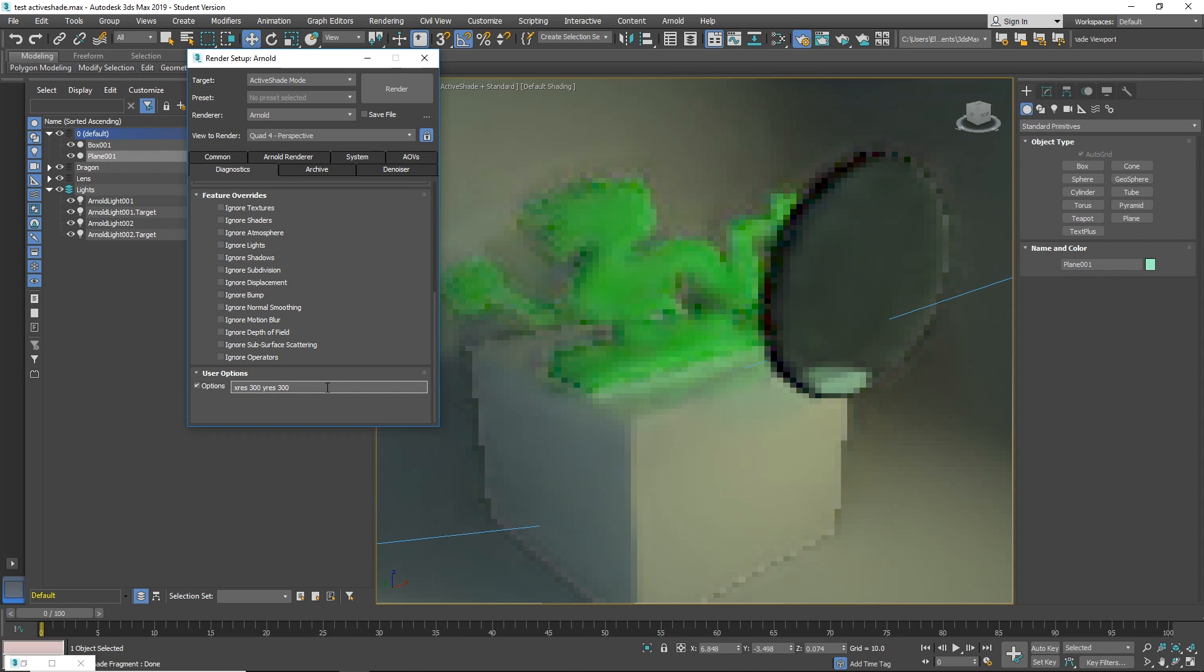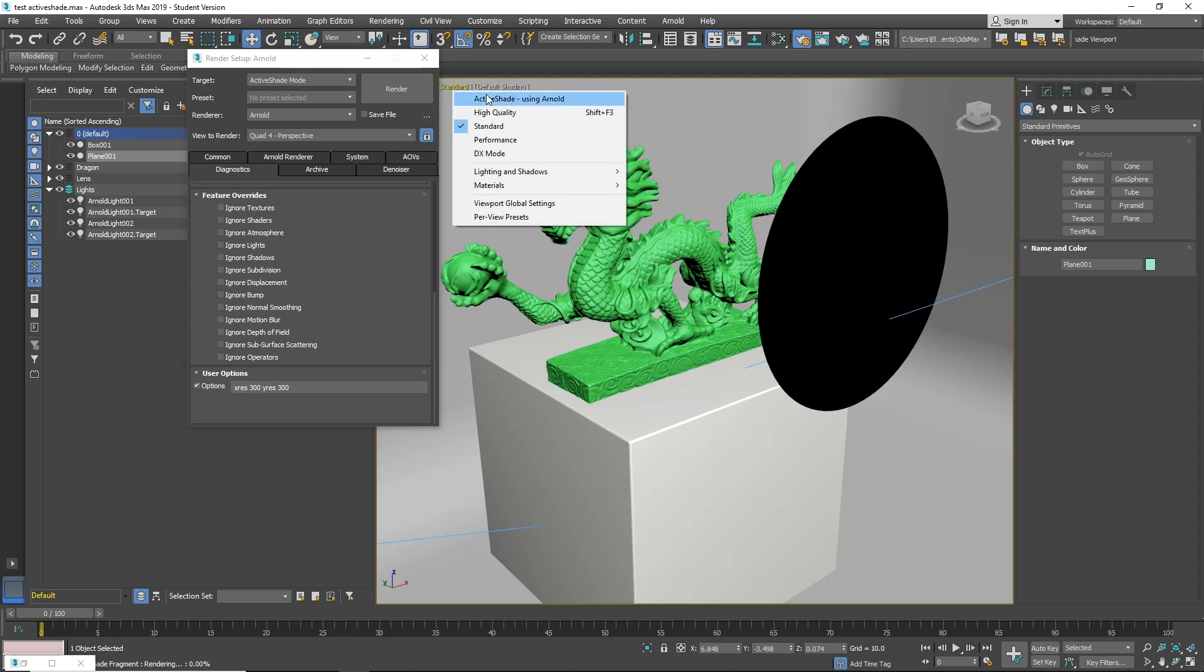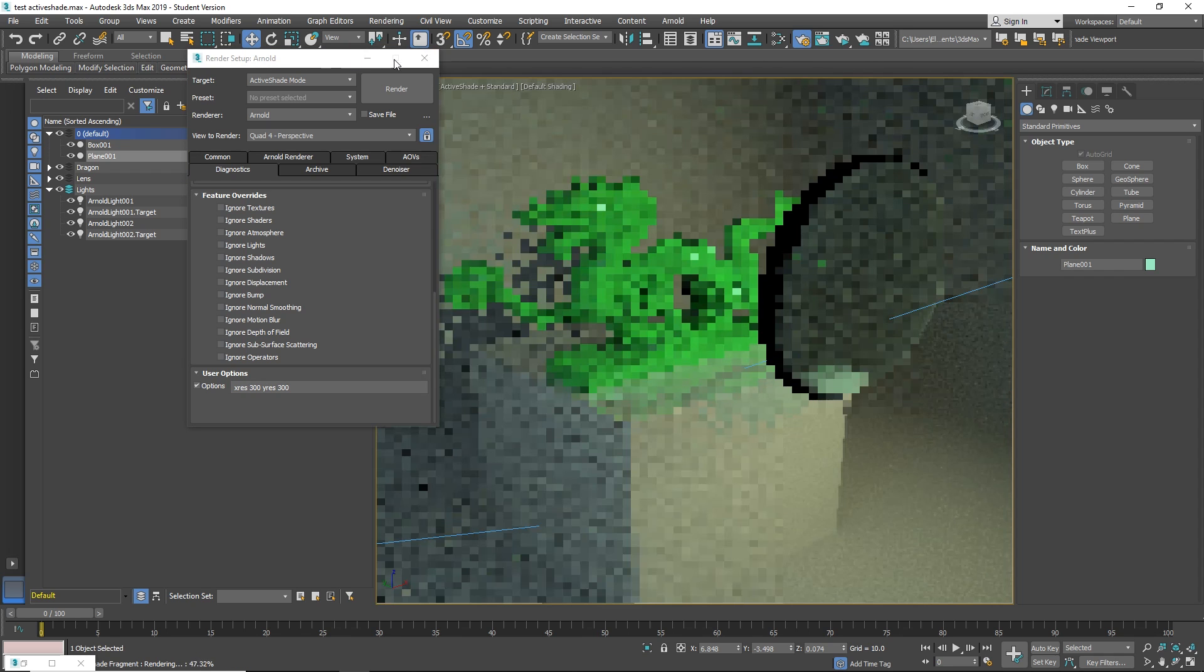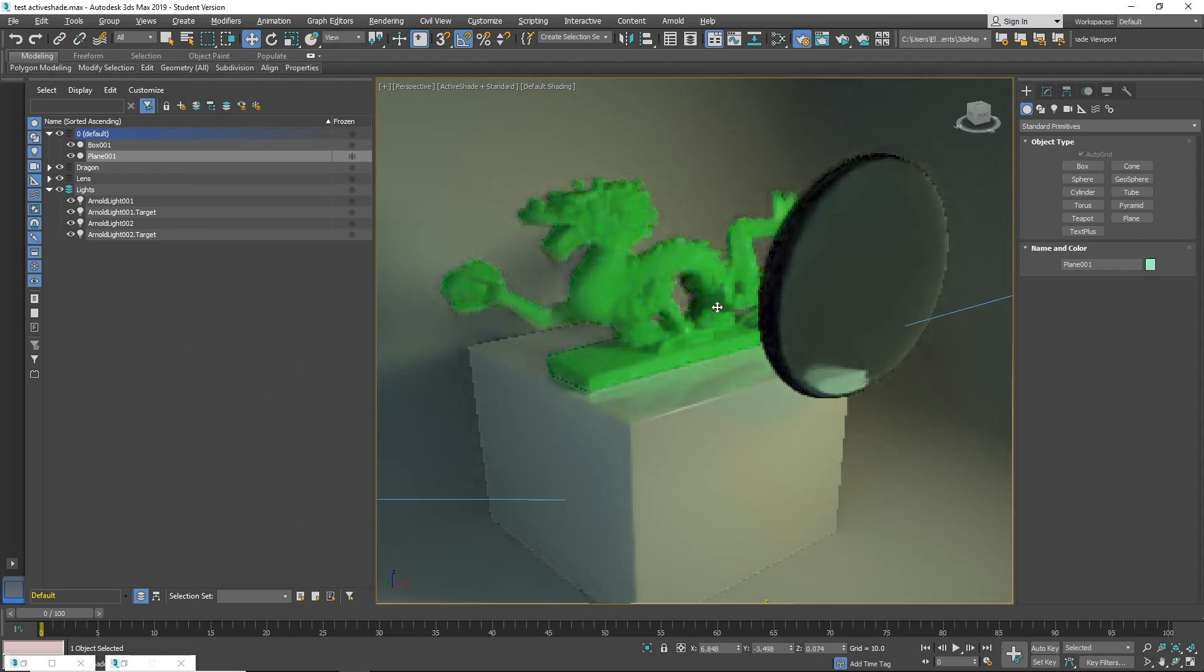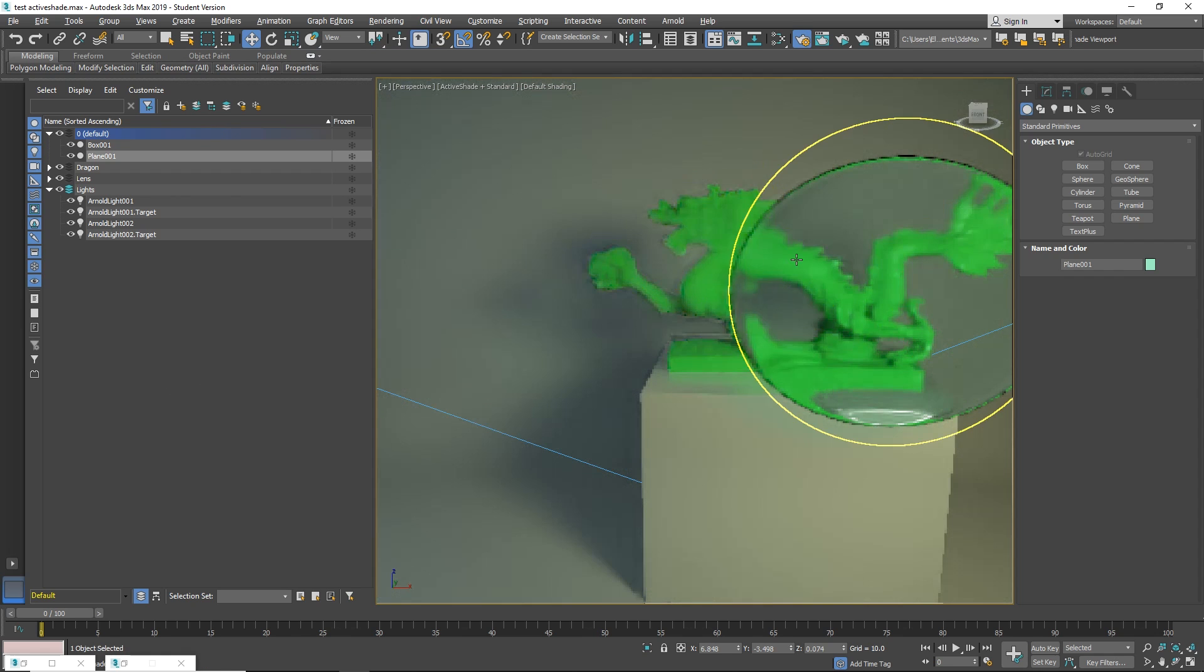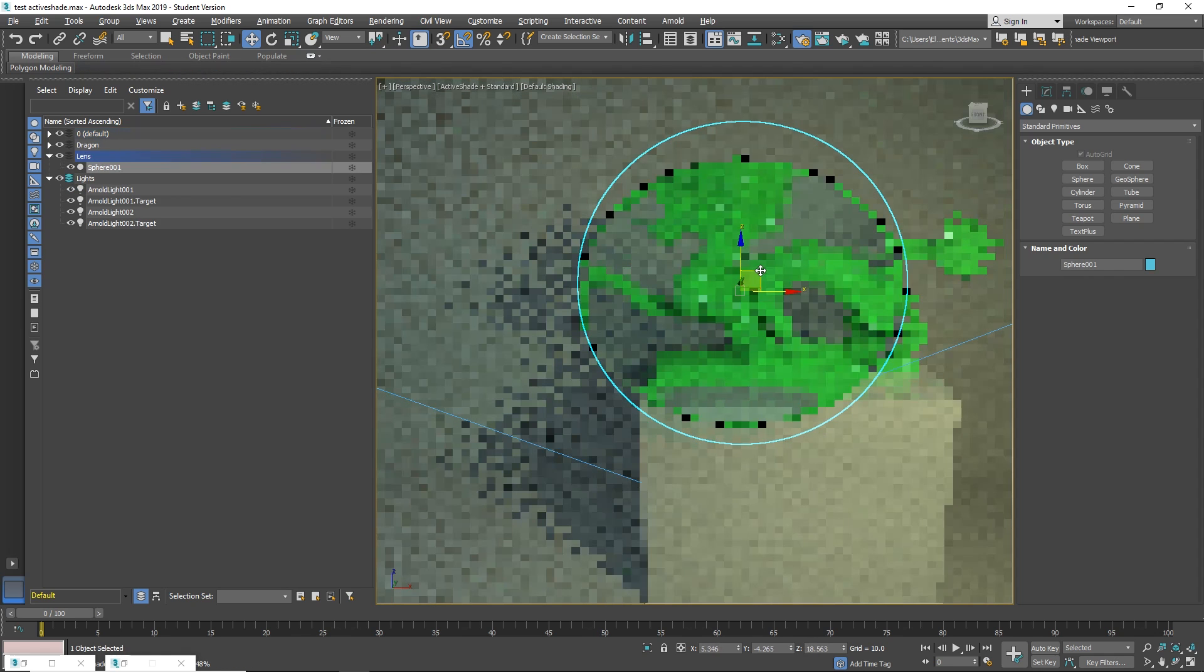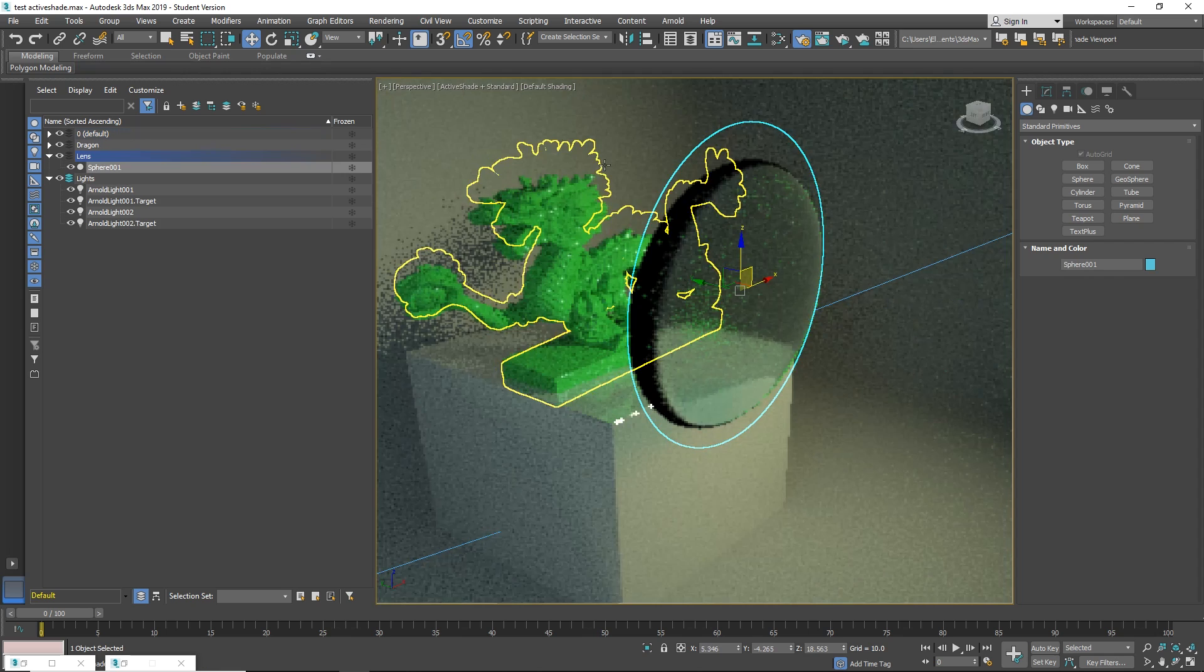So that's all. I hope that you like this new ActiveShade on viewport. I love it. I think it will change how we work in 3ds Max. Please like the video, subscribe if you love it, and write me a comment and let me know what you think. Thank you so much guys, and see you soon!